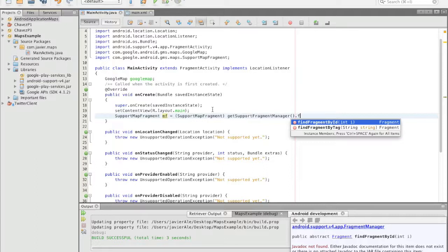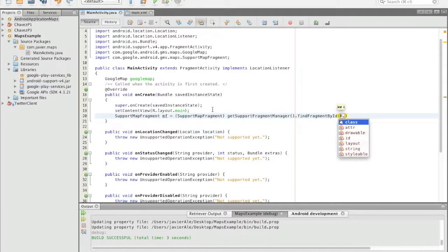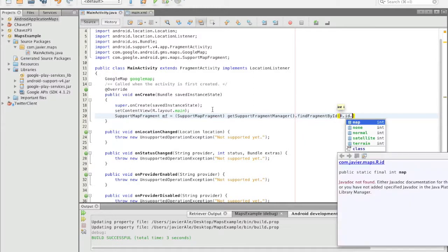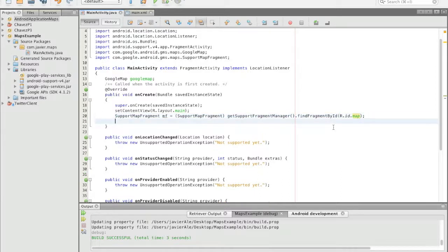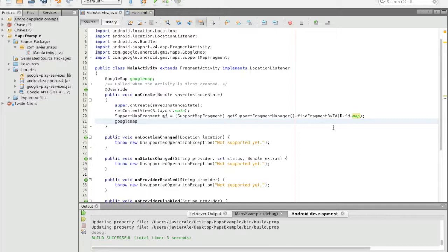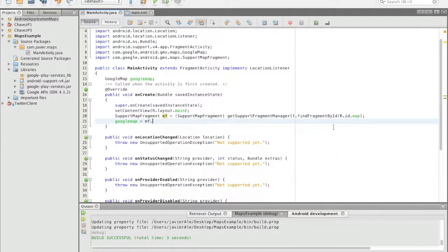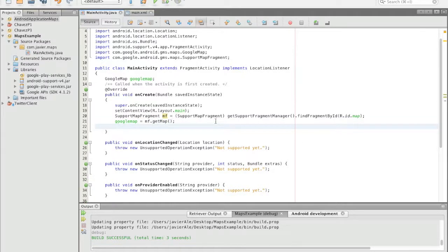And let's see... and that's it. So now we set Google map equal to map fragment dot get map, and now you have a map. So now we can actually start using it.